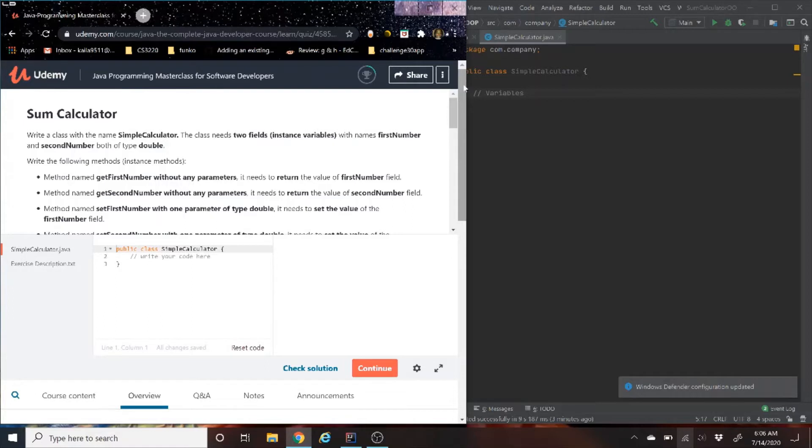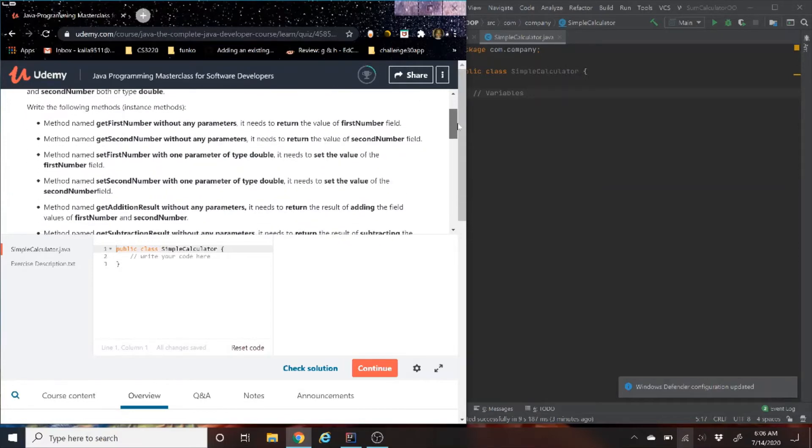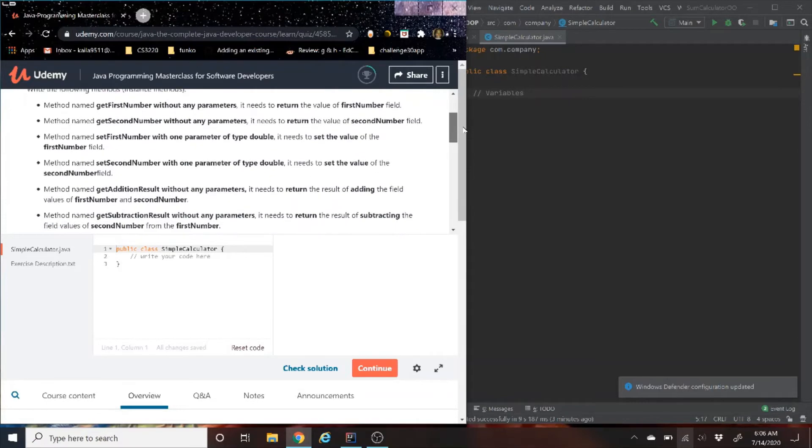SumCalculator. Write a class with the name SimpleCalculator. The class needs two fields, instant variables with names firstNumber and secondNumber, both of type double. As for all these methods, I'm not going to read them right now, we're going to work through them. Basically, we have eight methods, some setters, some getters.